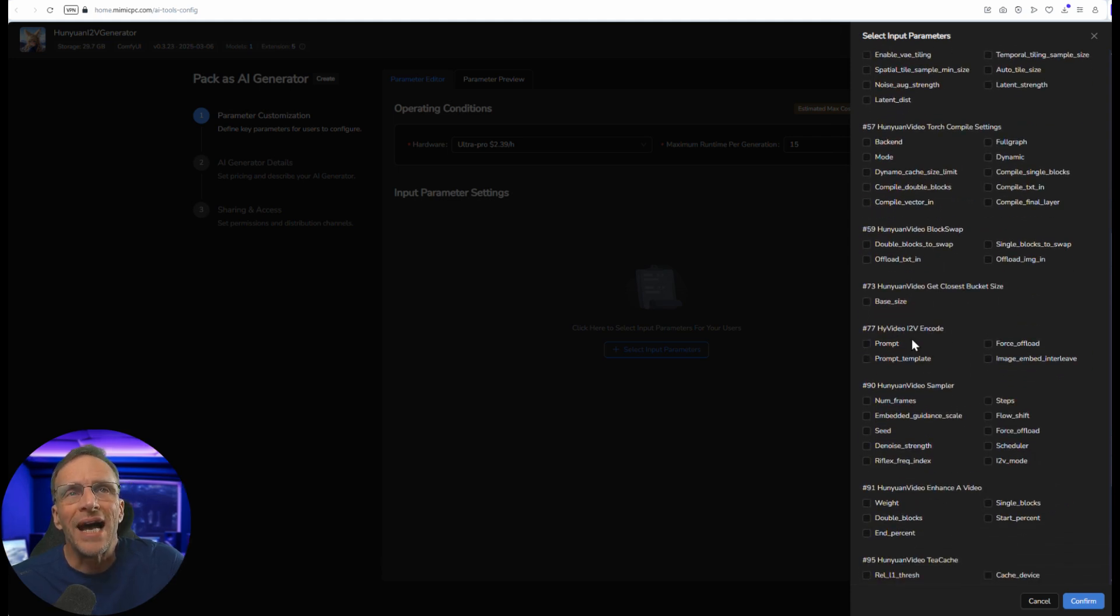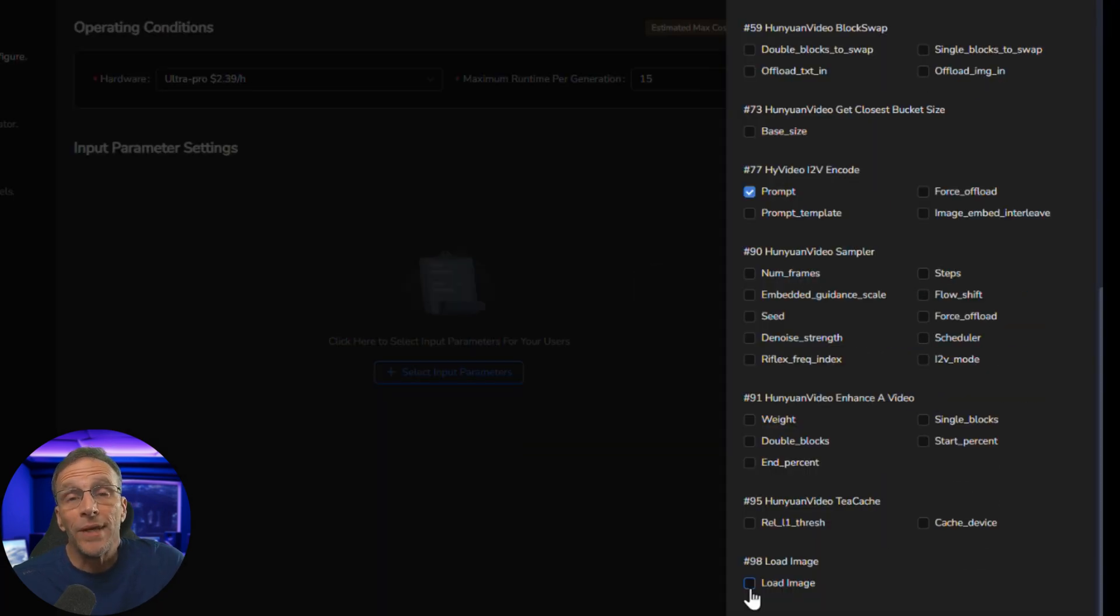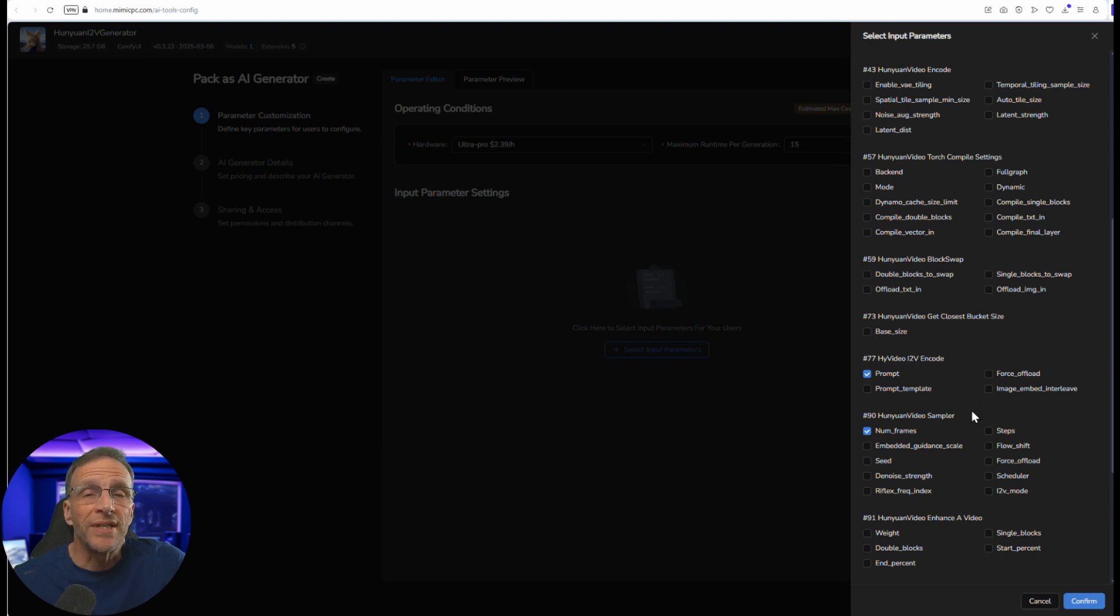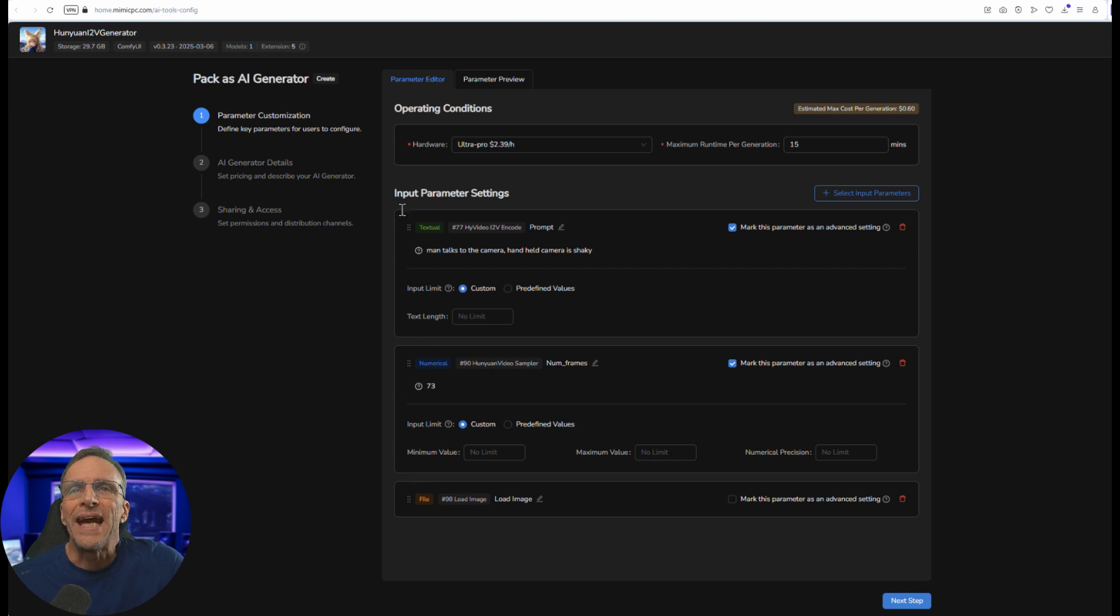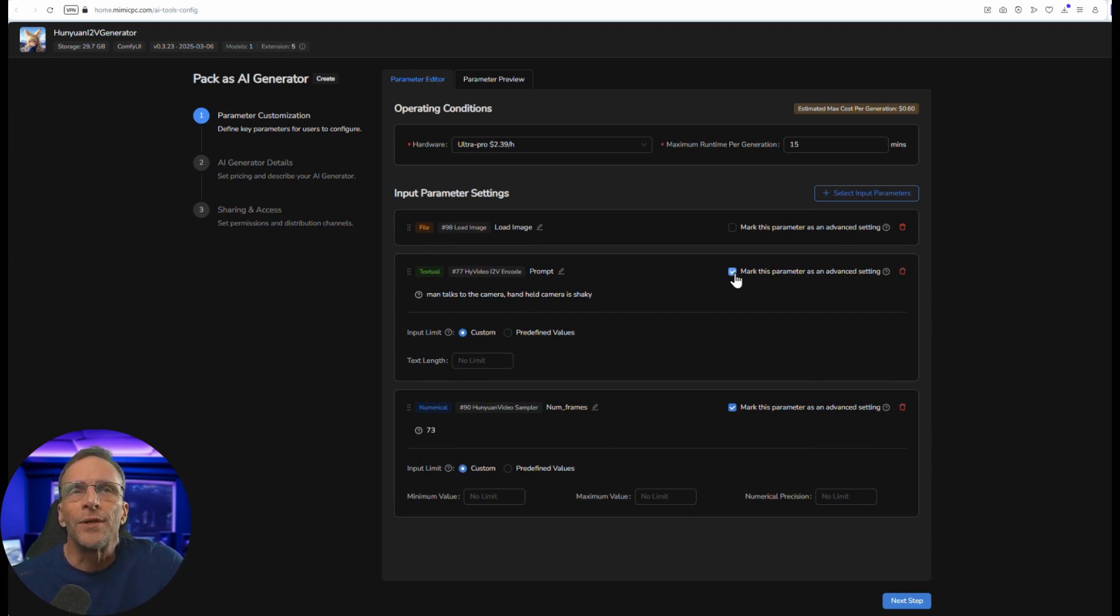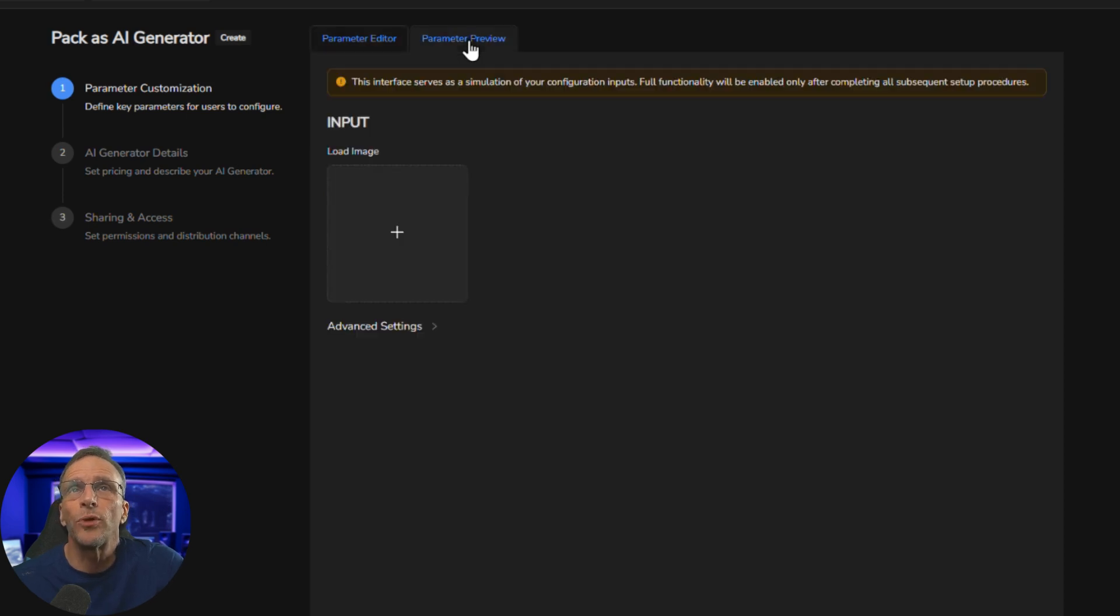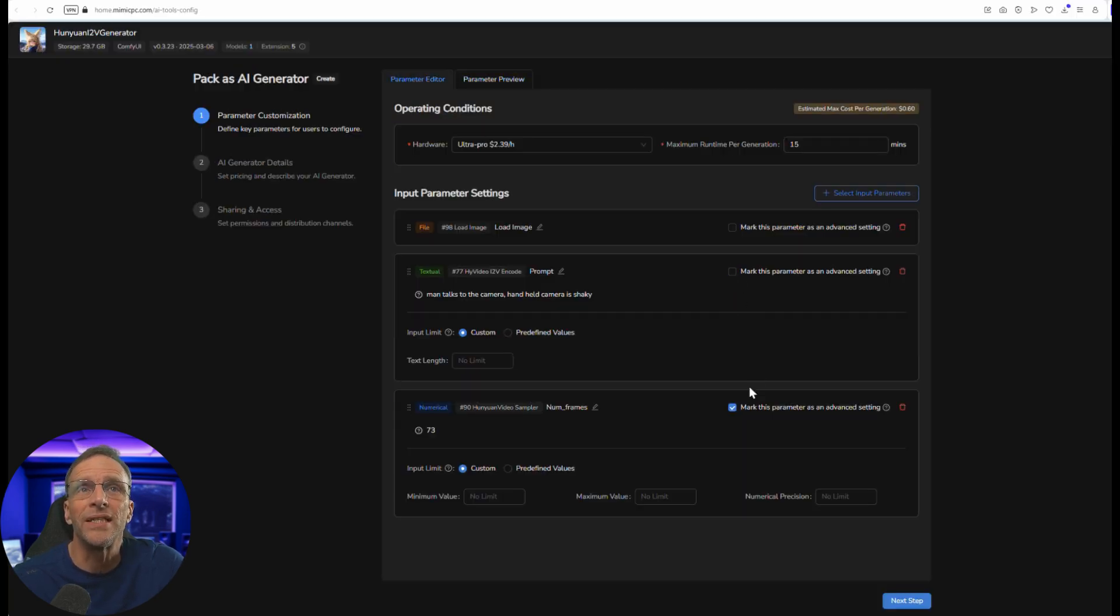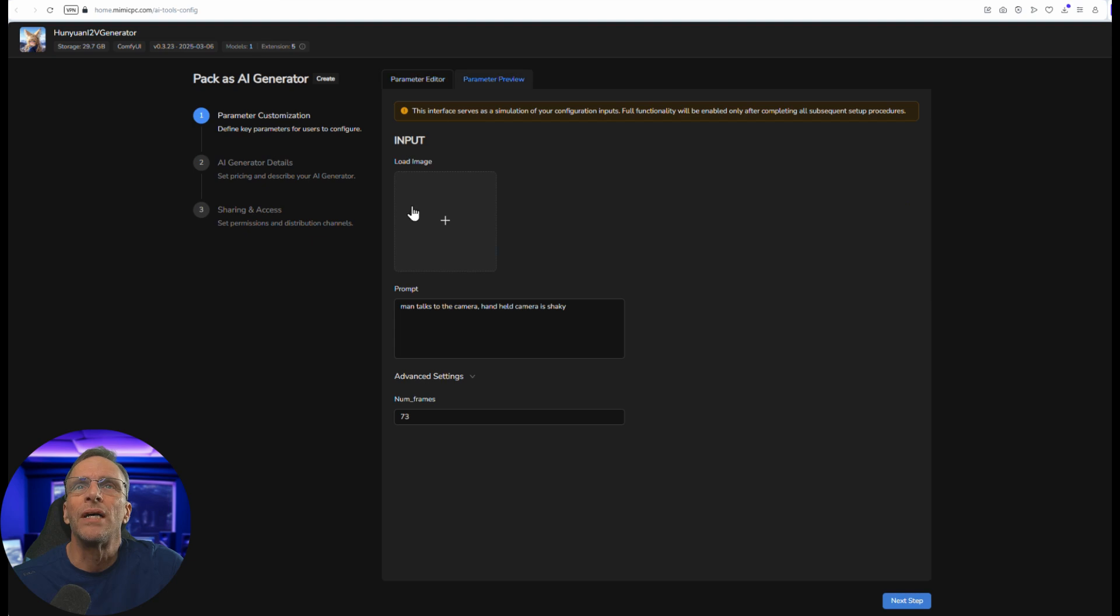Anything we check here is going to be presented on the screen for the user to potentially tweak. We'll scroll down here to the high video i2v encode and we're going to click prompt because we want them to be able to enter a prompt. We scroll down to load image because we want them to load an image. Then under the honey one video sampler we can choose to give them access to the number of frames. Once we've chosen everything we want them to have access to we click on confirm. Now we can change the order that they're presented. I'm going to want the input of the image up at the top and then the prompt and then the frame number. We have mark this parameter as an advanced setting. If I go over here and look at the parameter preview this is what they're going to see.